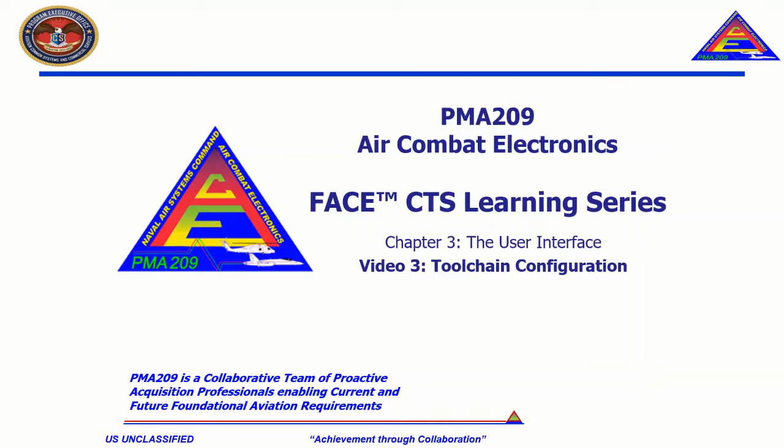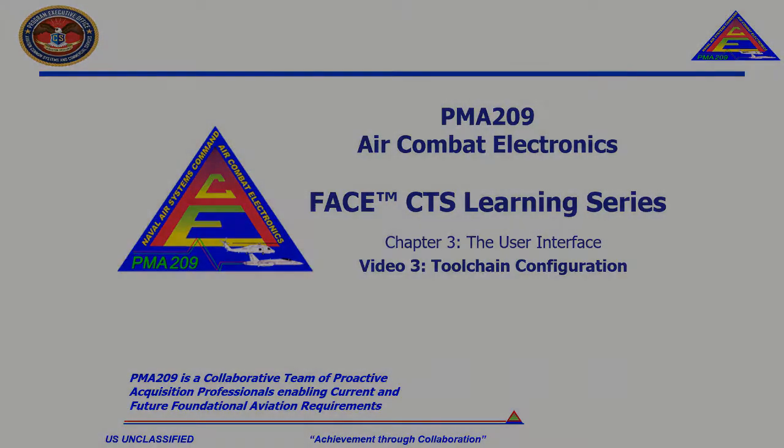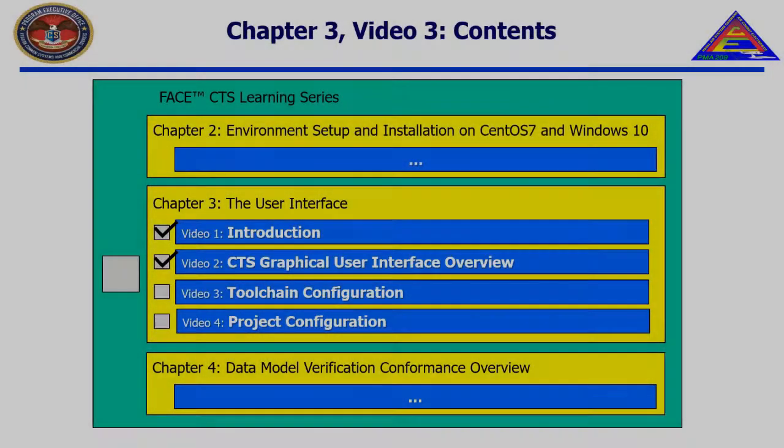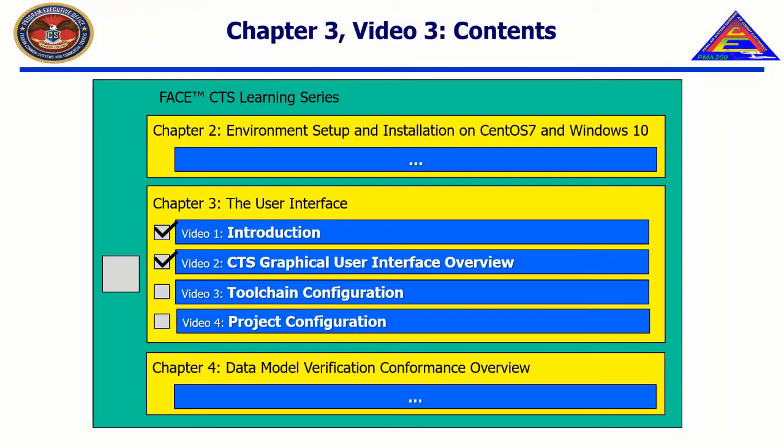Welcome to the FACE CTS Learning Series, Chapter 3, The CTS User Interface, Video 3, Toolchain Configuration.